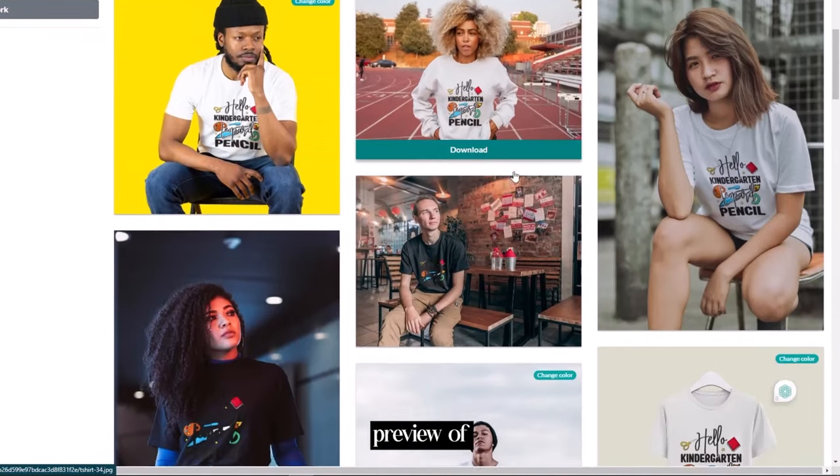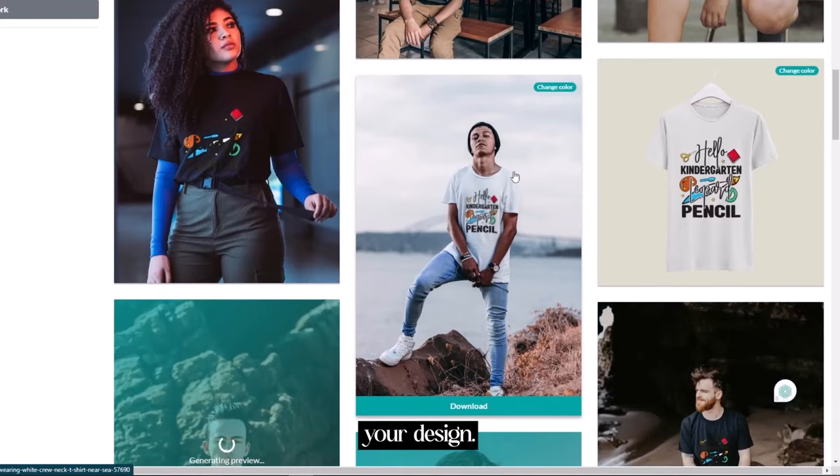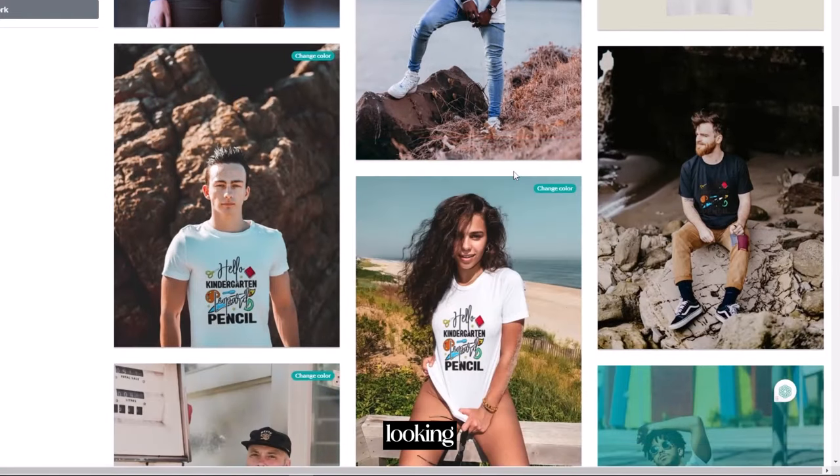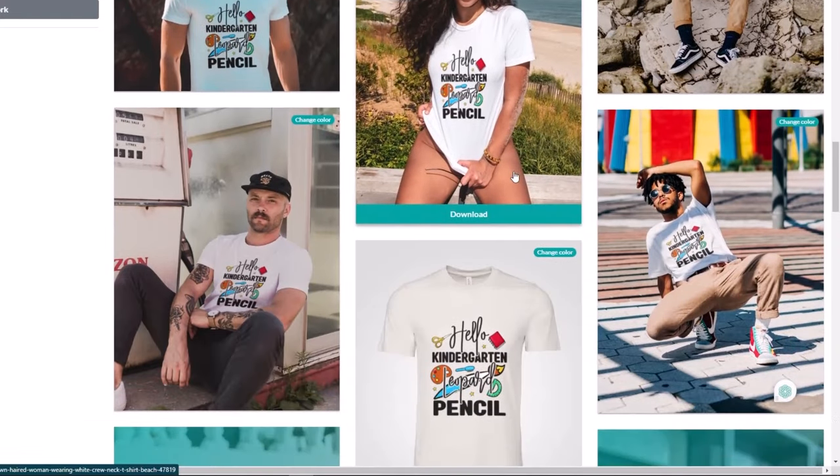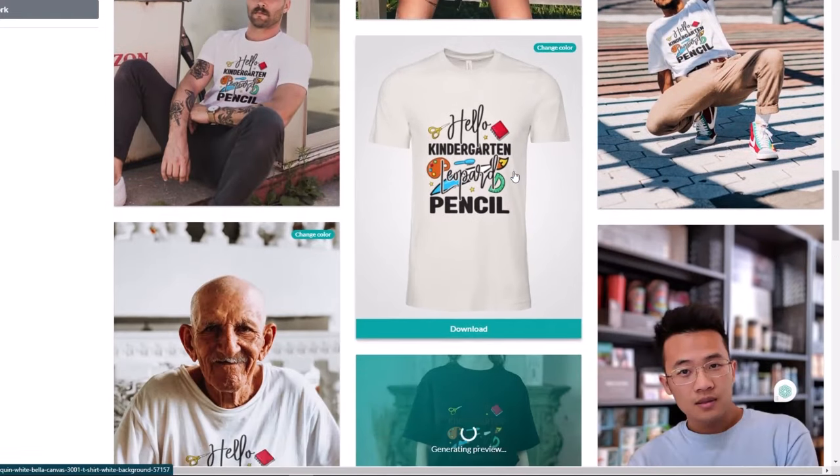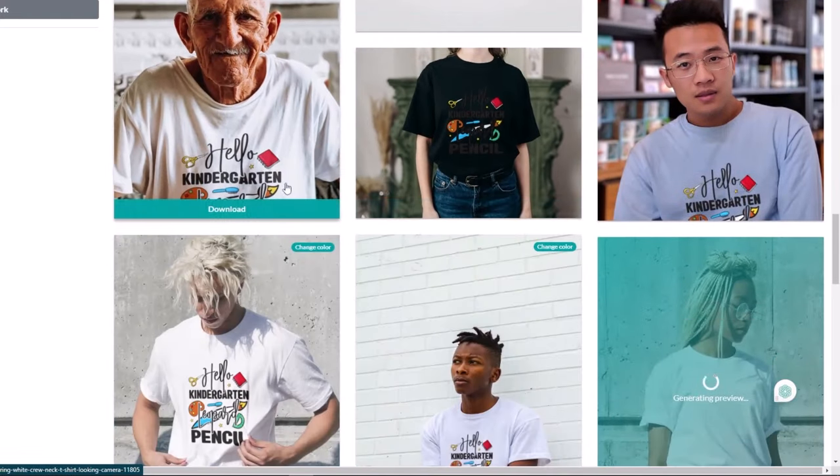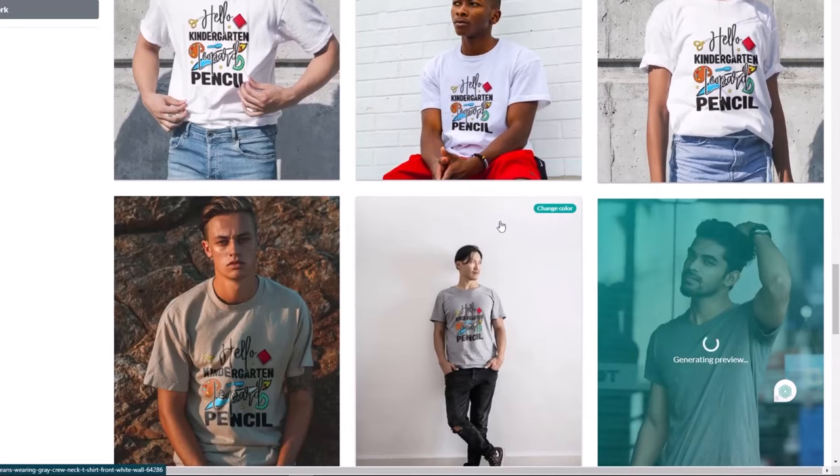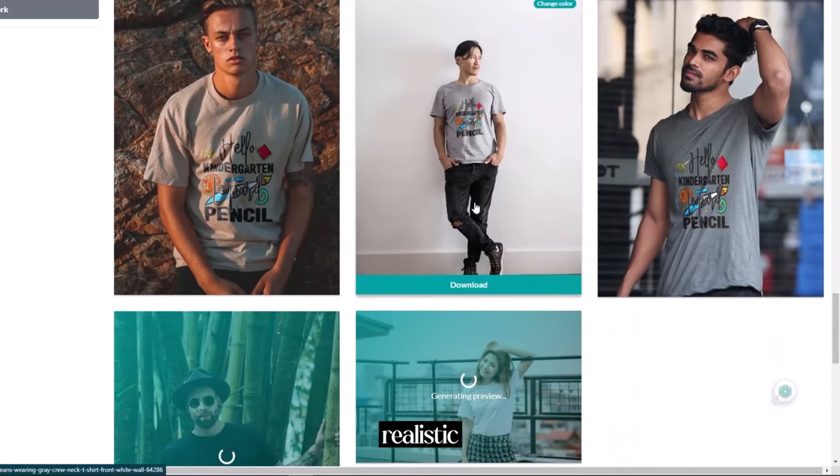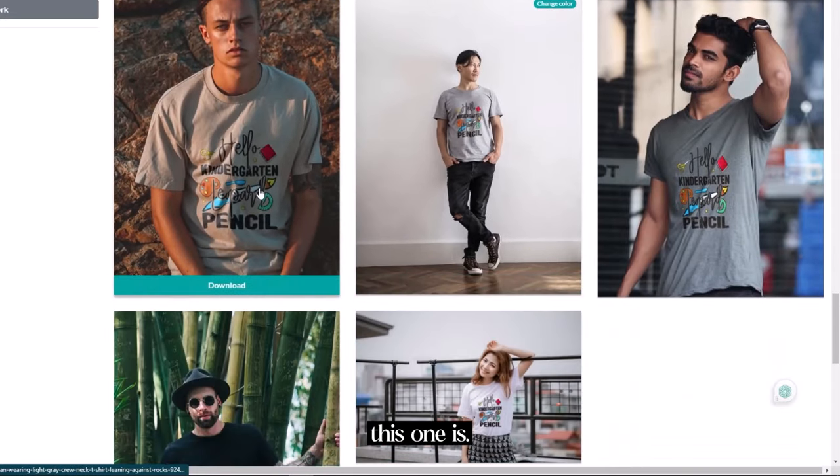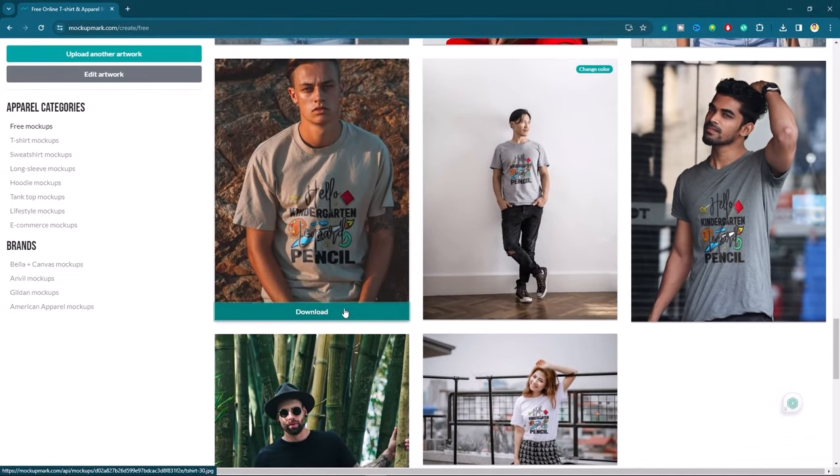Now you can see the preview of your design. It's really looking awesome. Look how realistic this one is. I am going to download it.